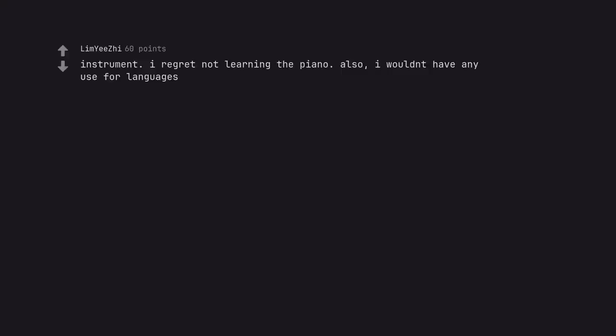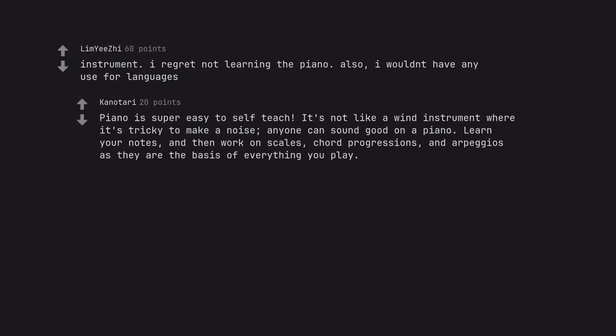Instrument I regret not learning the piano also, I wouldn't have any use for languages. Piano is super easy to self-teach. It's not like a wind instrument where it's tricky to make a noise, anyone can sound good on a piano. Learn your notes, and then work on scales, chord progressions, and arpeggios as they are the basis of everything you play.